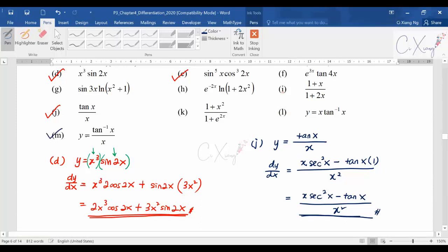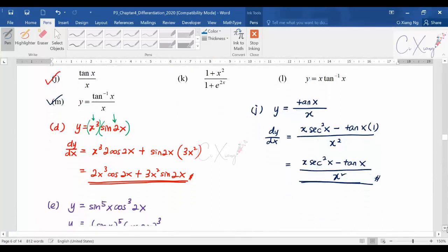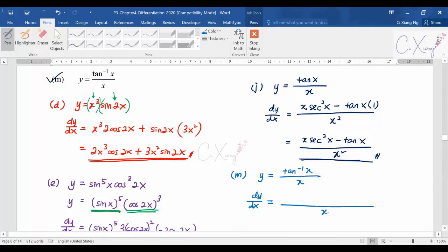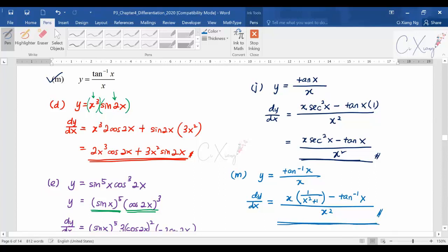I will discuss part M instead of L since it is also a fraction, so we should apply the quotient rule again. Let y equal tan⁻¹x divided by x. To find dy/dx: square the bottom to get x², copy the bottom which is x, and differentiate the top — differentiating tan⁻¹x gives 1/(x²+1). Then minus: copy the top tan⁻¹x and differentiate the bottom to get 1. Leave the answer like this unless asked to simplify further.